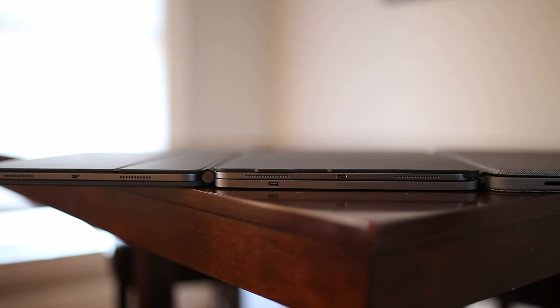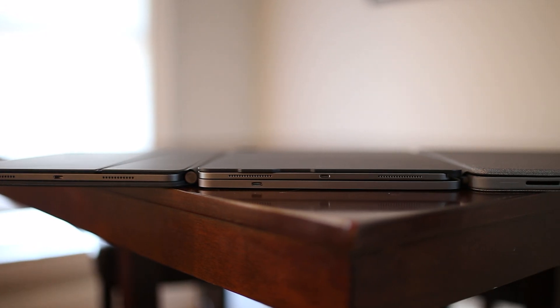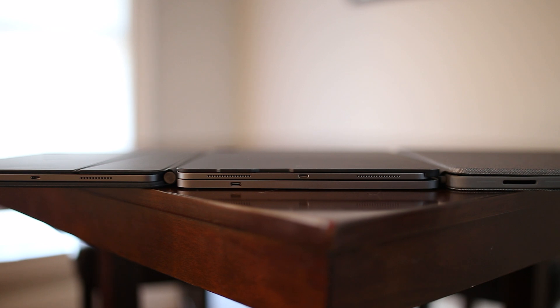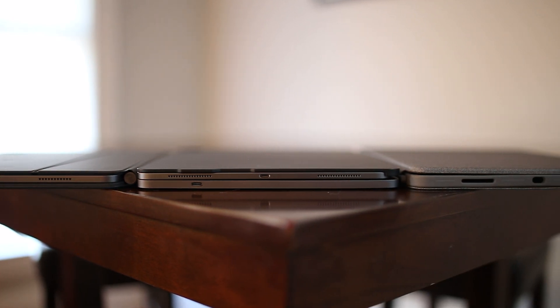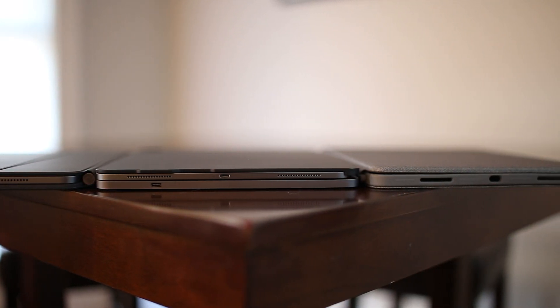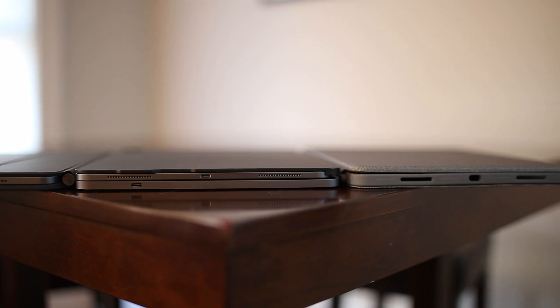When closed, the Bridge case is the thickest out of all of them, while the Magic Keyboard and Logitech are almost the same in thickness.